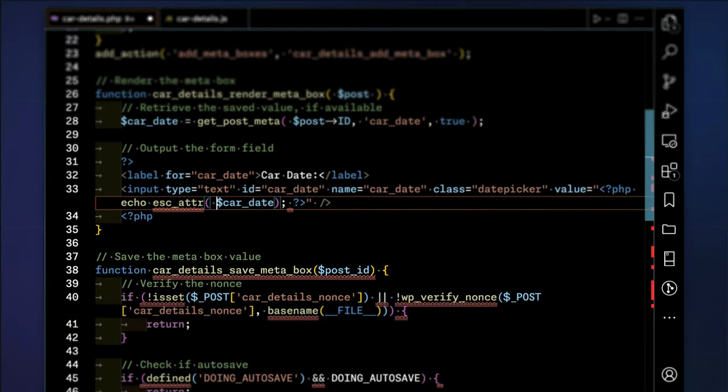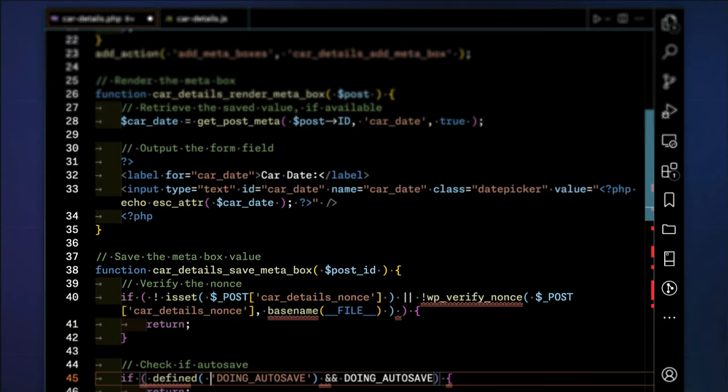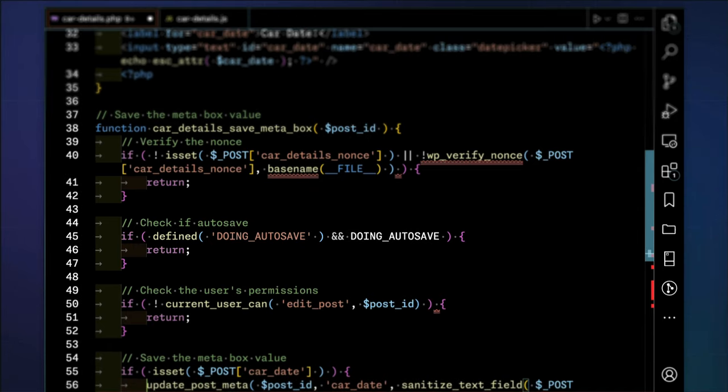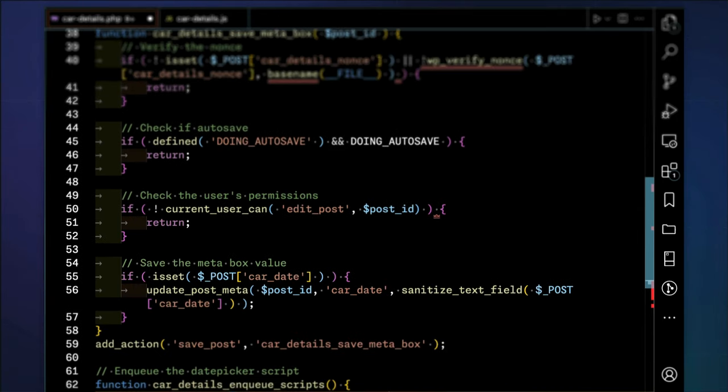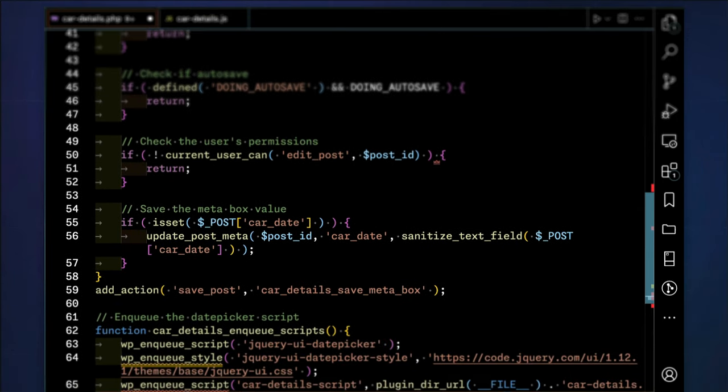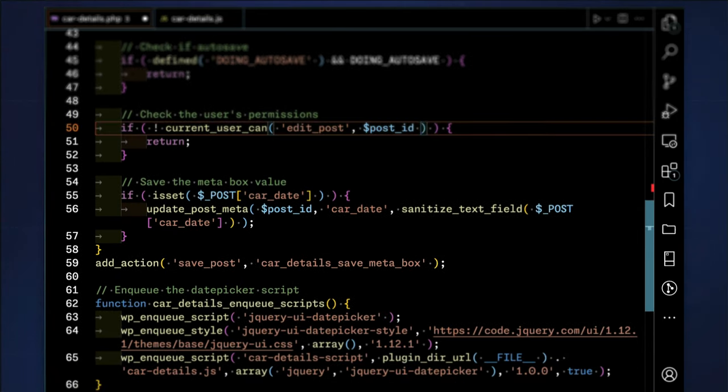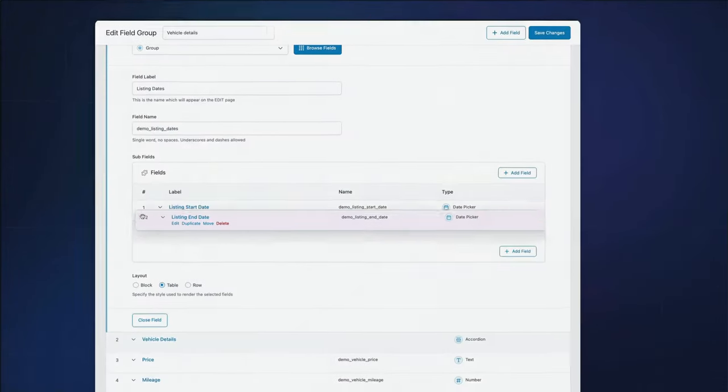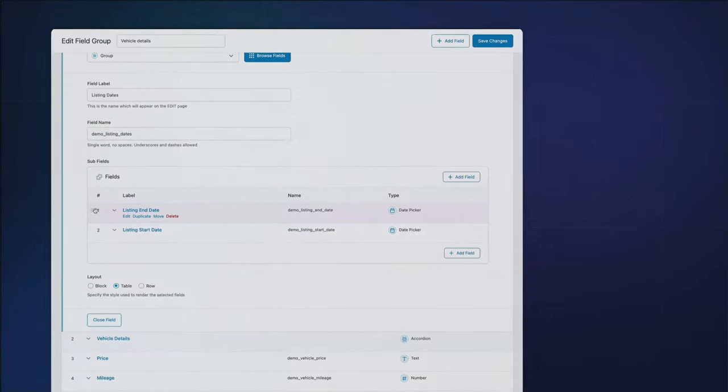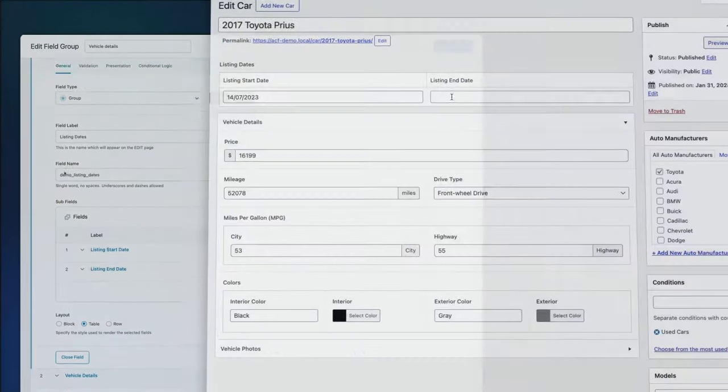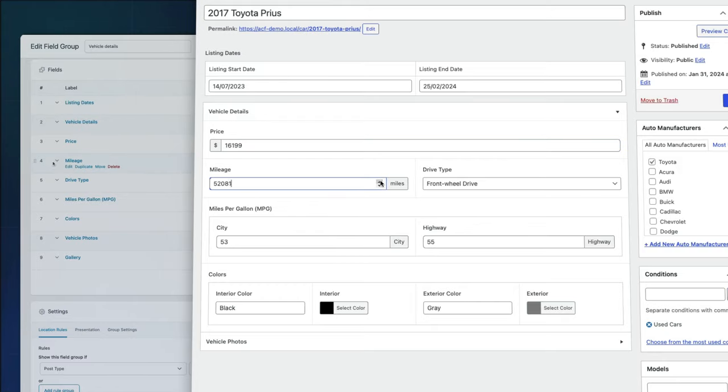You could code extra areas of the edit screen for this data, but that would require time spent on development instead of building out the site. And you would need to go to great lengths to code something that makes it easy to enter the field data. Why reinvent the wheel and spend your valuable time coding something when it already exists?